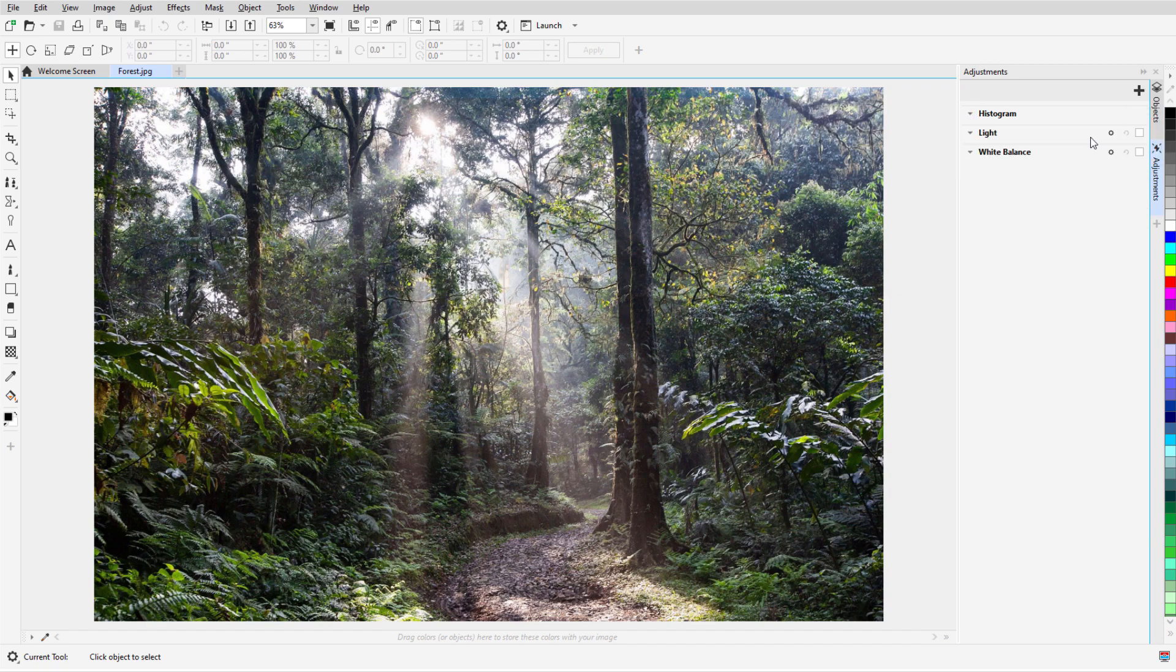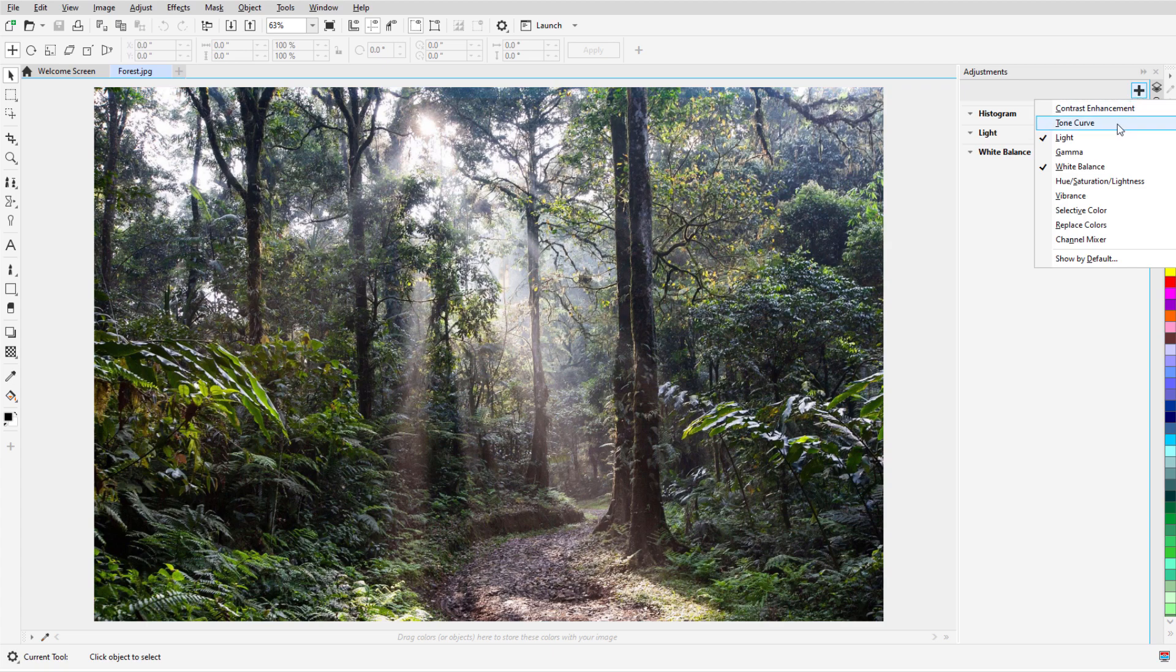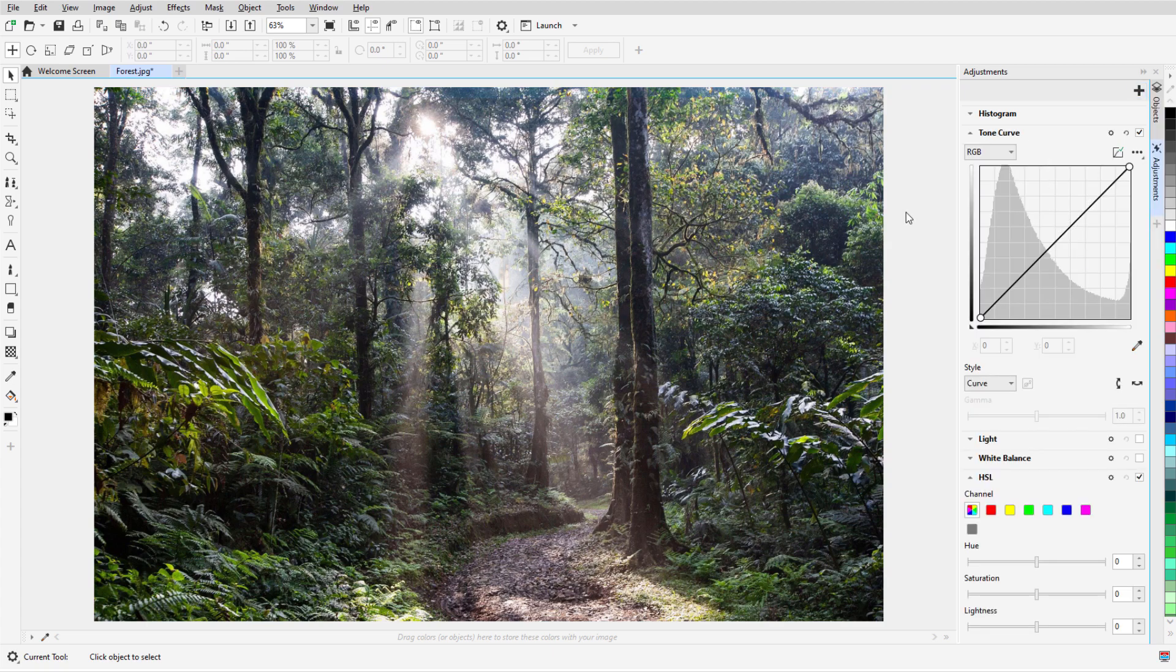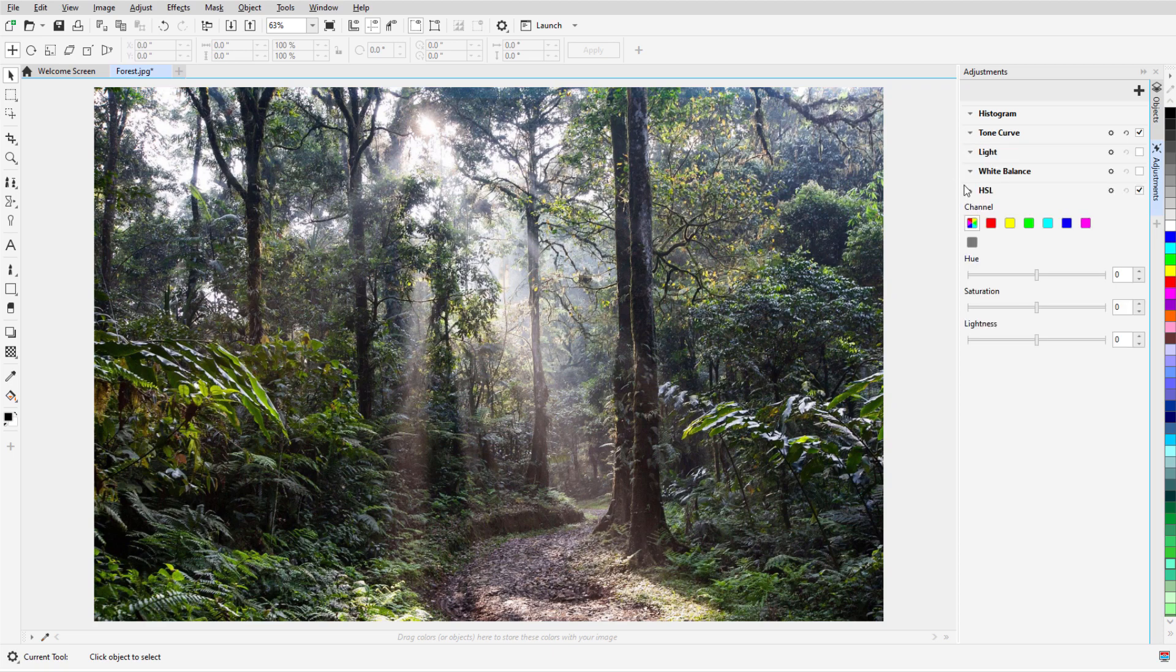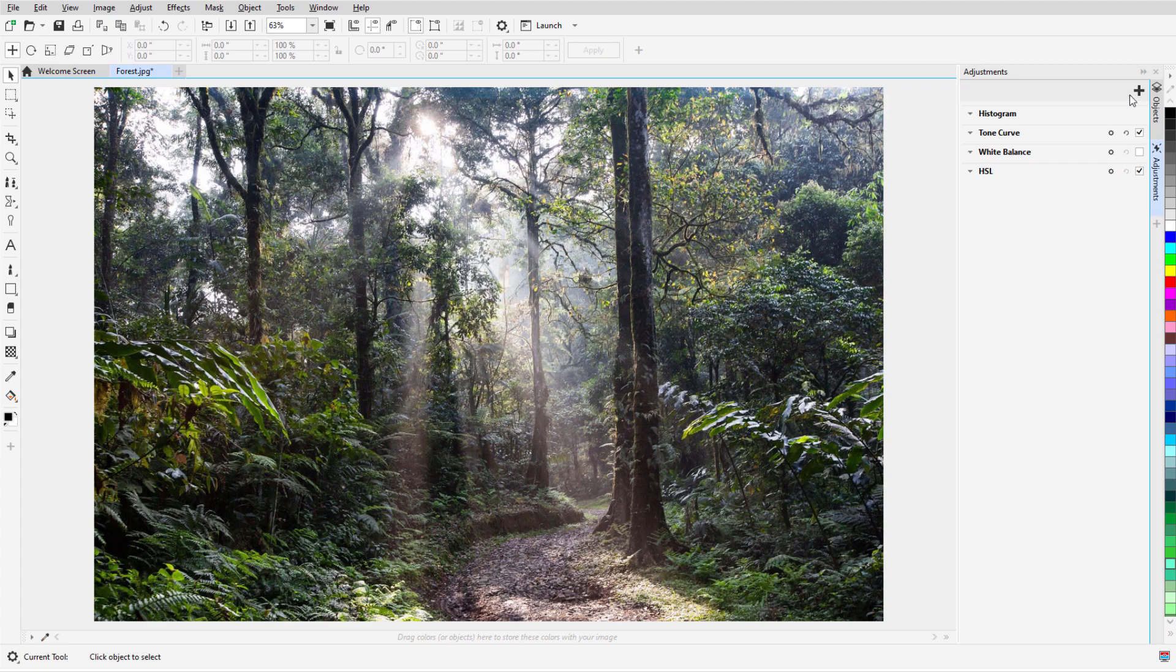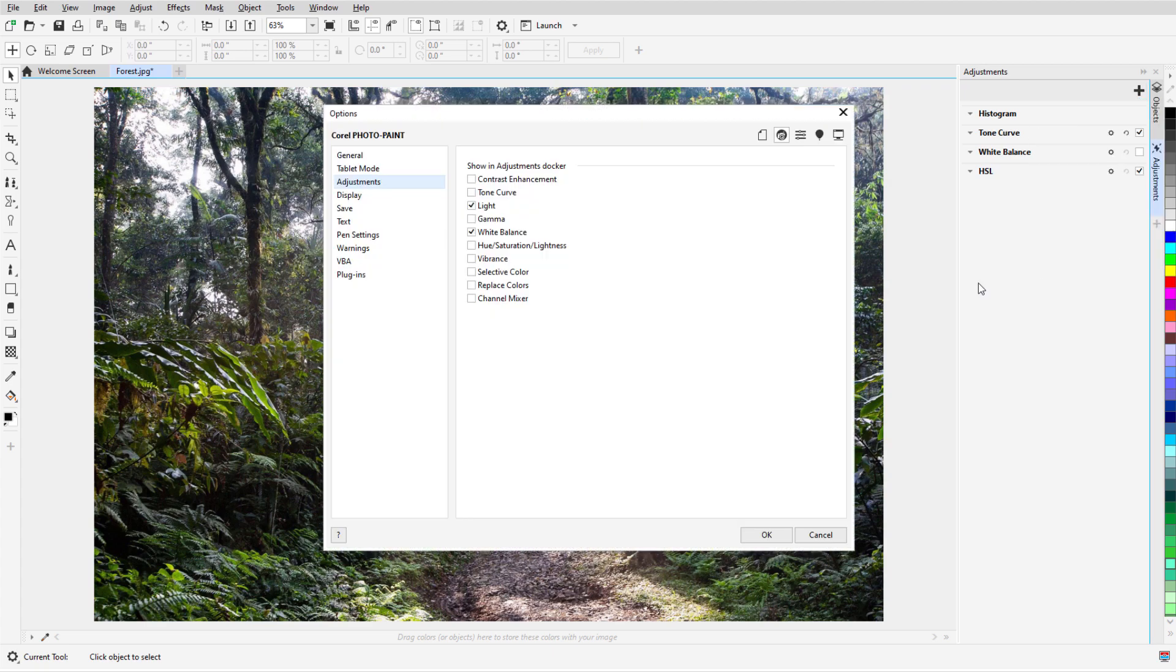I can add more filters by clicking the Add Adjustment icon, and I'll add Tone Curve and Hue Saturation Lightness. If I don't need the light adjustment, I can click its Options icon to remove it from the Docker. The Add menu also has a Show by Default option, where I can set the filters I want to appear by default.